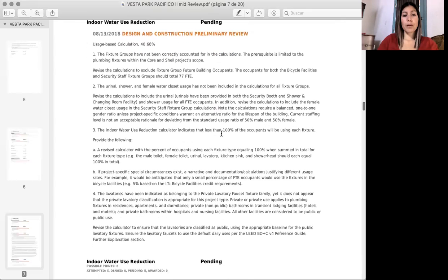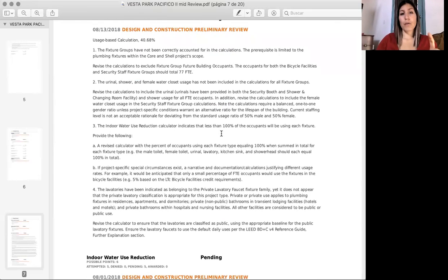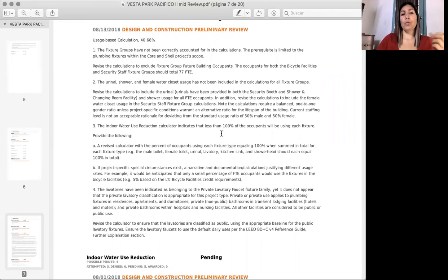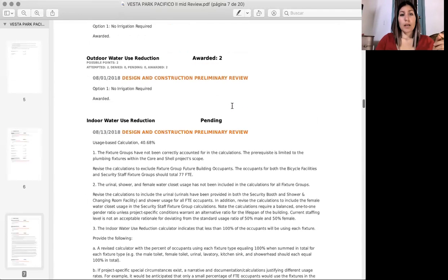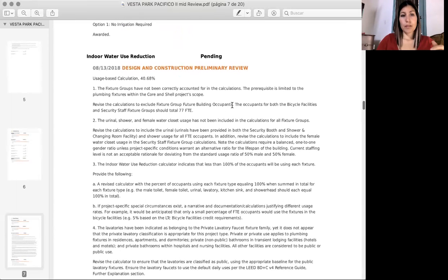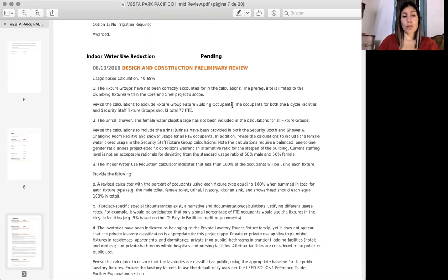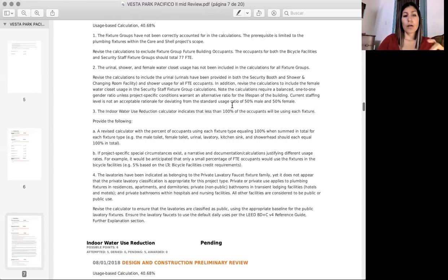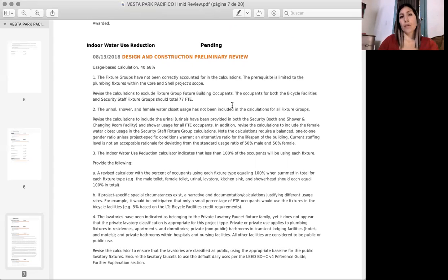So for example, here they have a whole bunch of information that they needed for us to review to check. And what we do is just go step by step, support comment number one, support comment number two, or change any information that we need to change and just go by steps. And then this credit right here is related to one of the videos that I showed you before, the water case scenario.